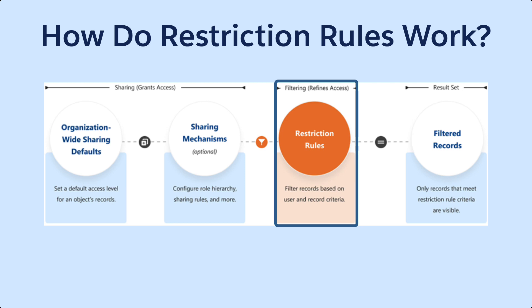A restriction rule is a setting that enhances your security by allowing certain users access to specified records. They prevent users from accessing records that may contain sensitive data or information that isn't essential to their work.